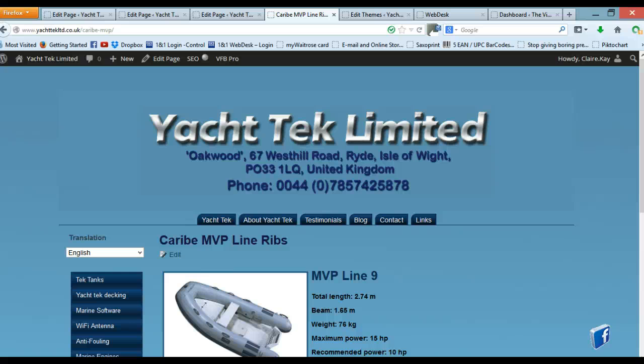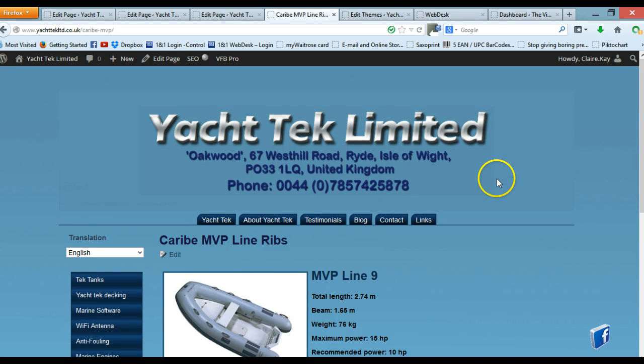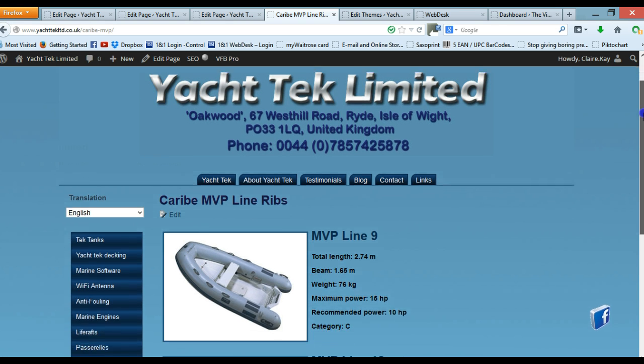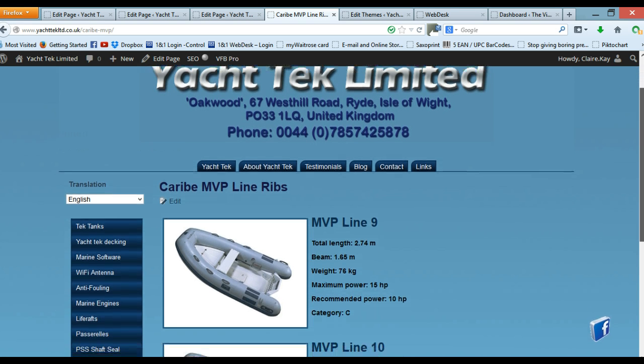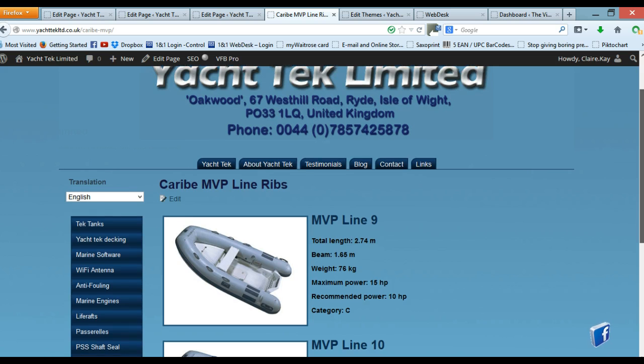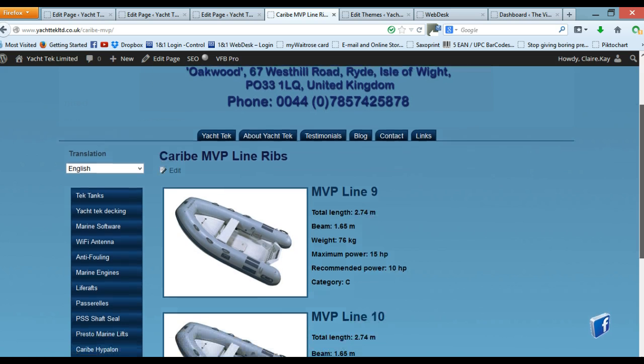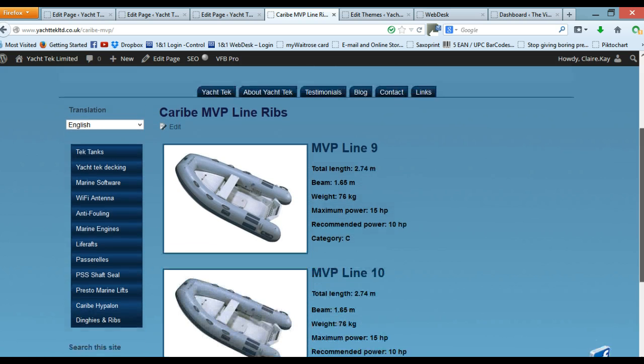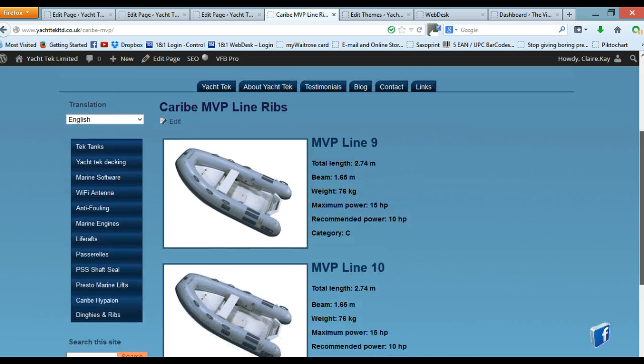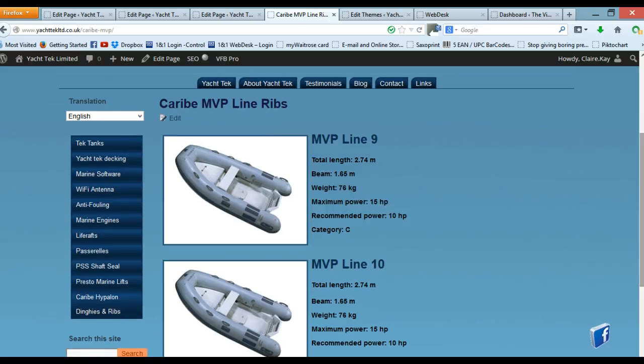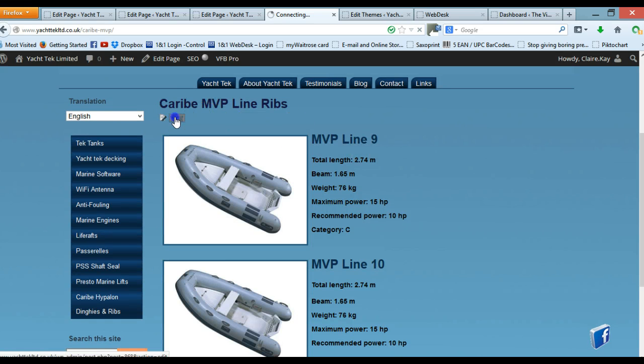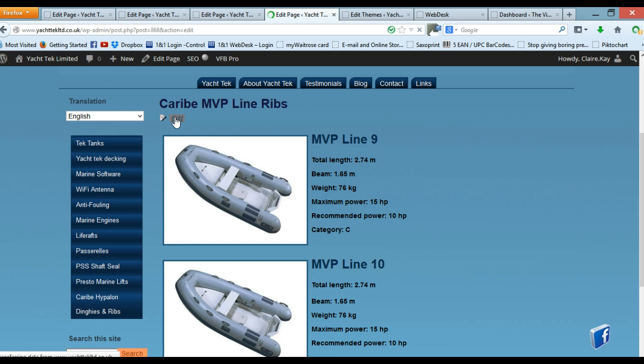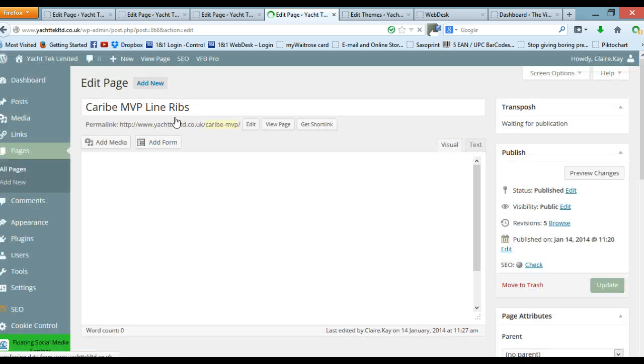We are now going to look at how you would actually edit a page once it's published. Here we have our Caribe MVP Line Ribs page and as you can see I've got two items on it. The first thing I would do is I would click edit and that will actually take me through to the dashboard.